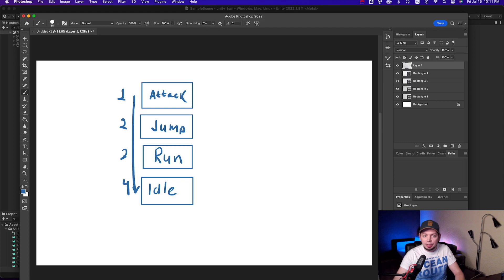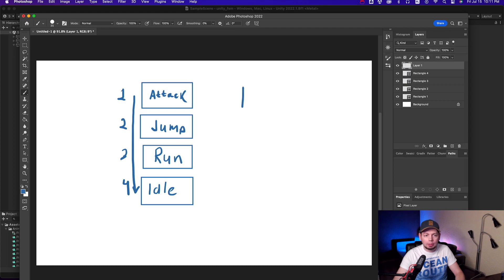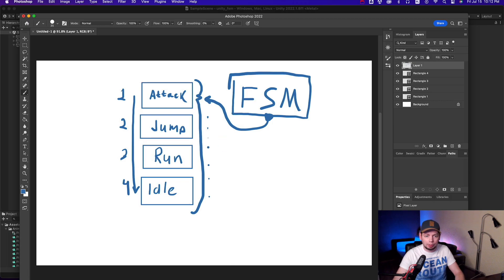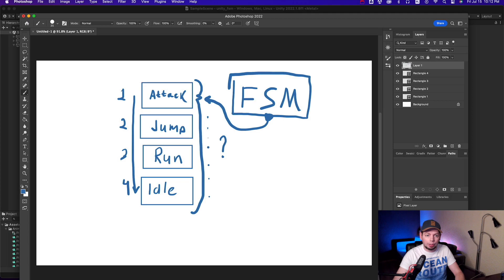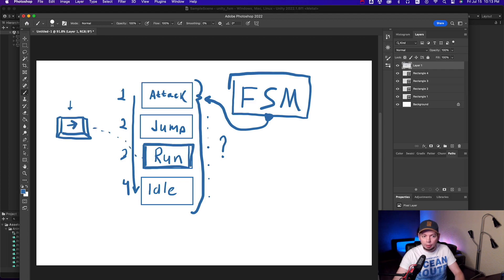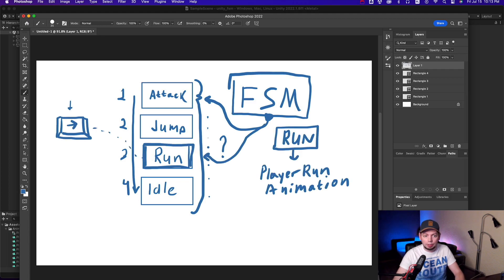Each state has some logic in it to determine if it should be active right now. So this finite state machine takes this array, asks each state if it should be active in the order of their priority. The state machine does it every time you need to render your game, so each frame. And switches the currently active state accordingly. If your character starts to run, it switches its state from idle to running.